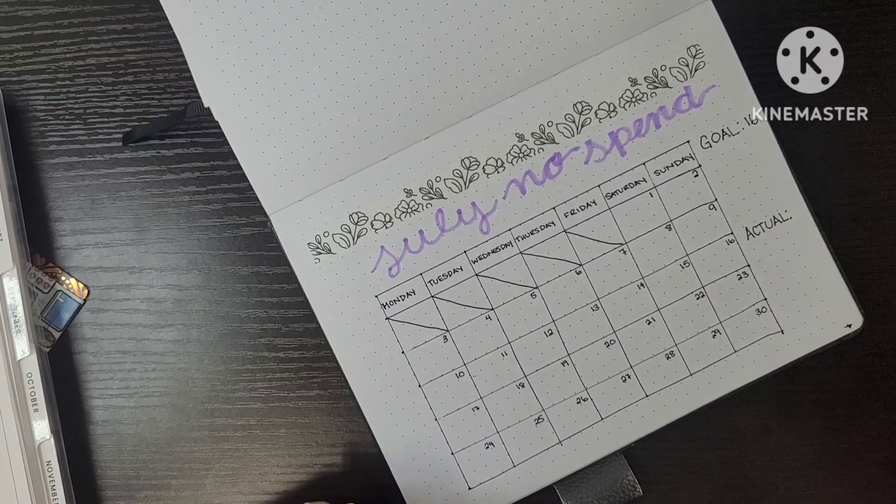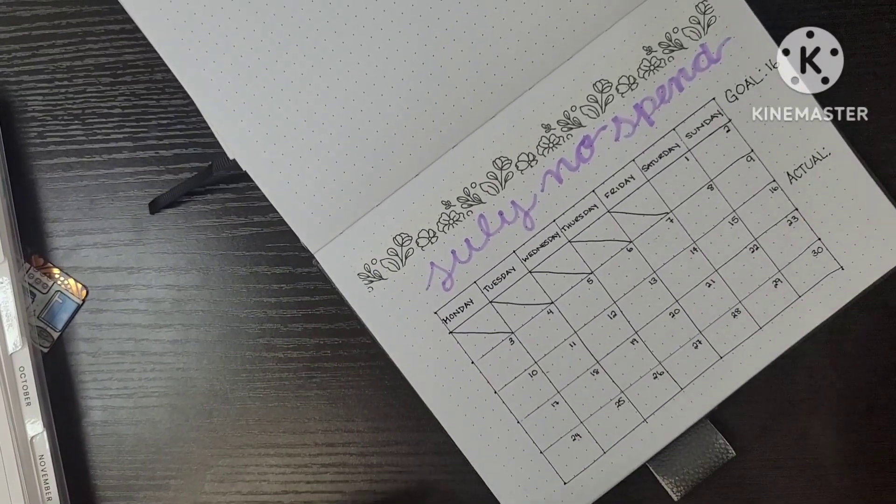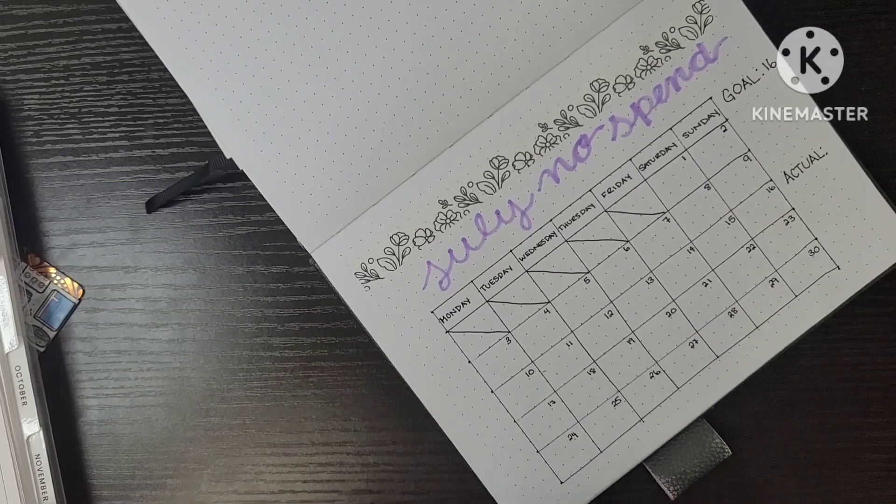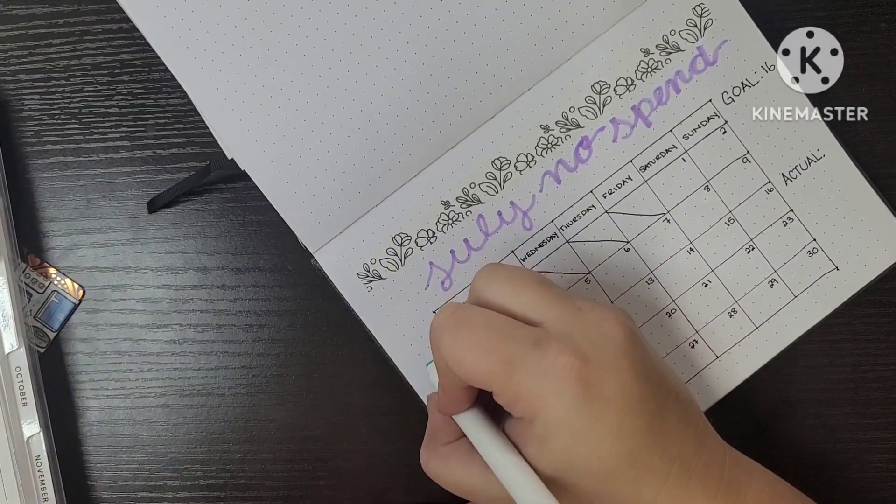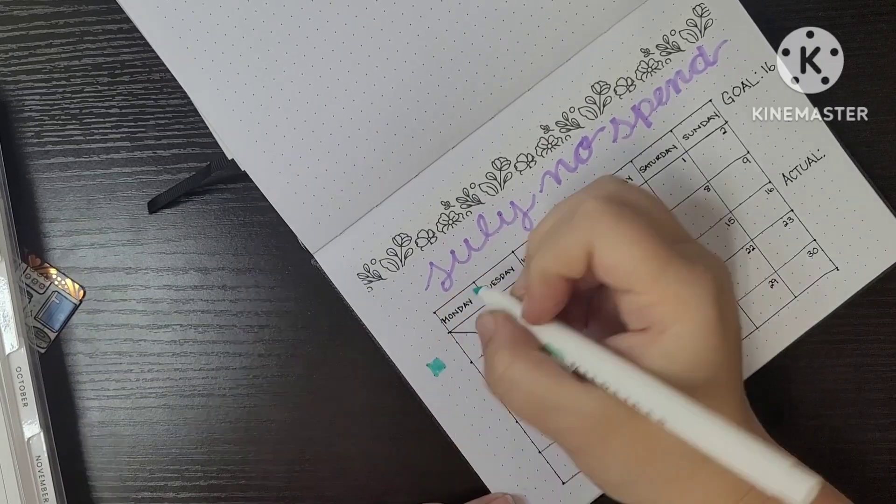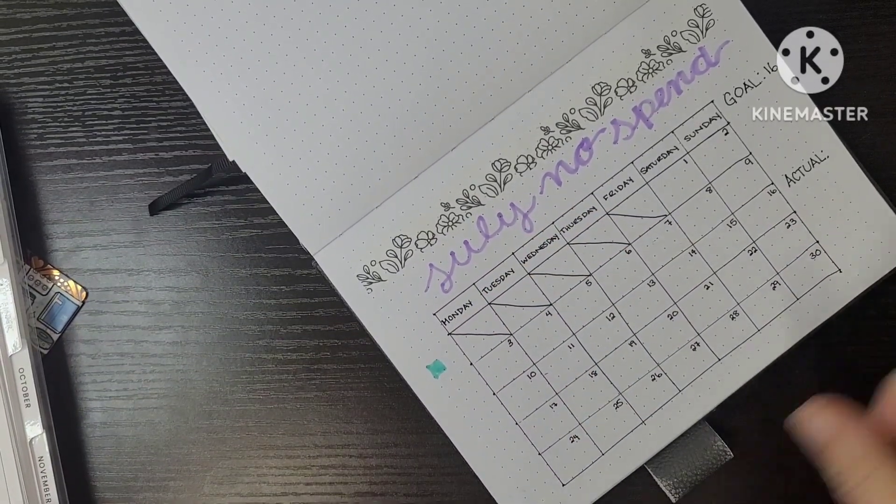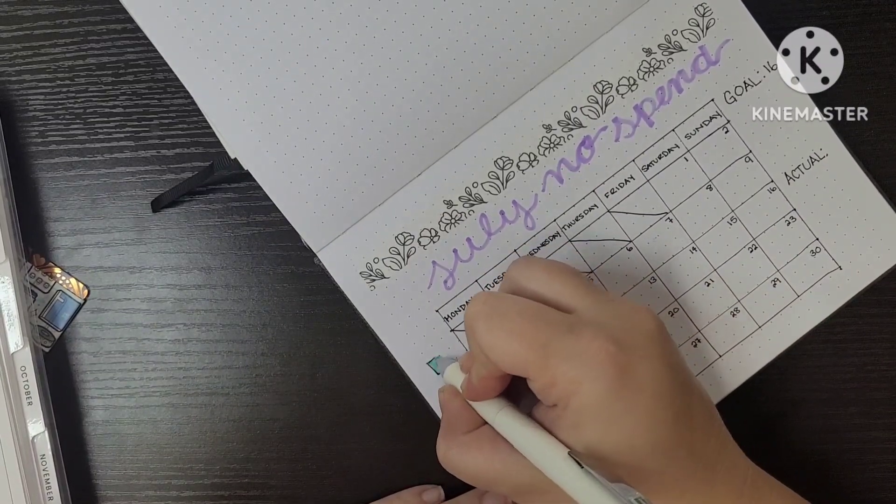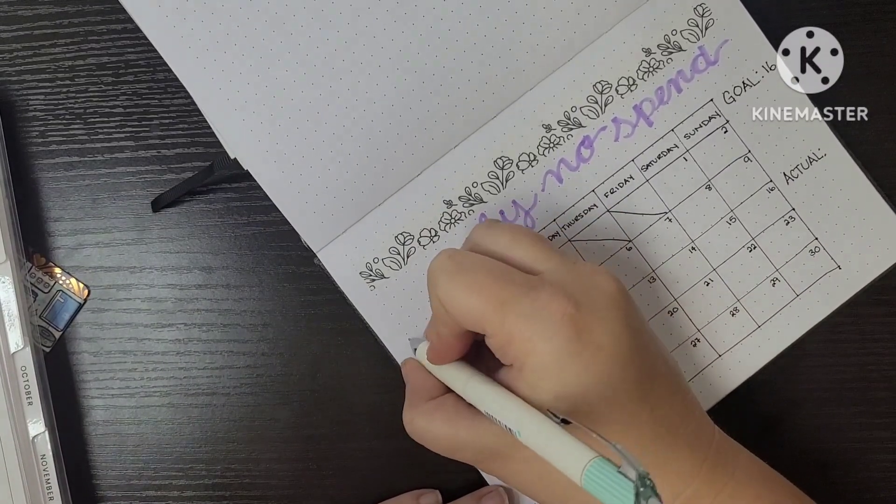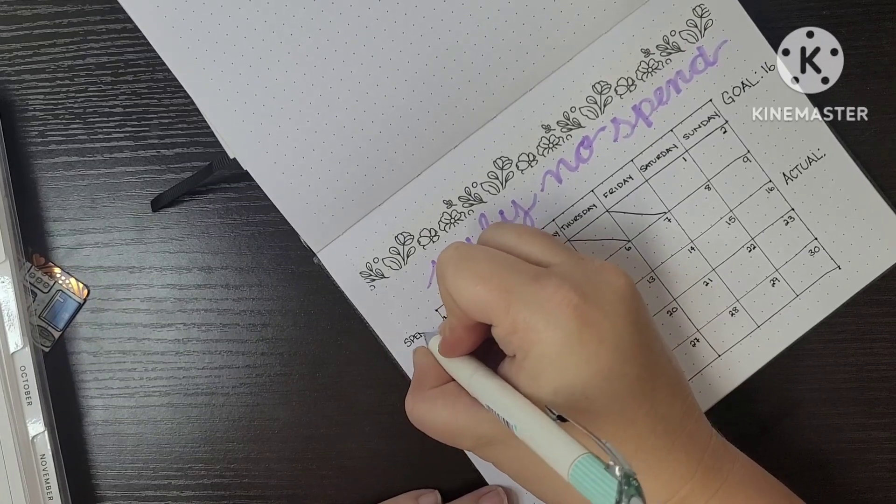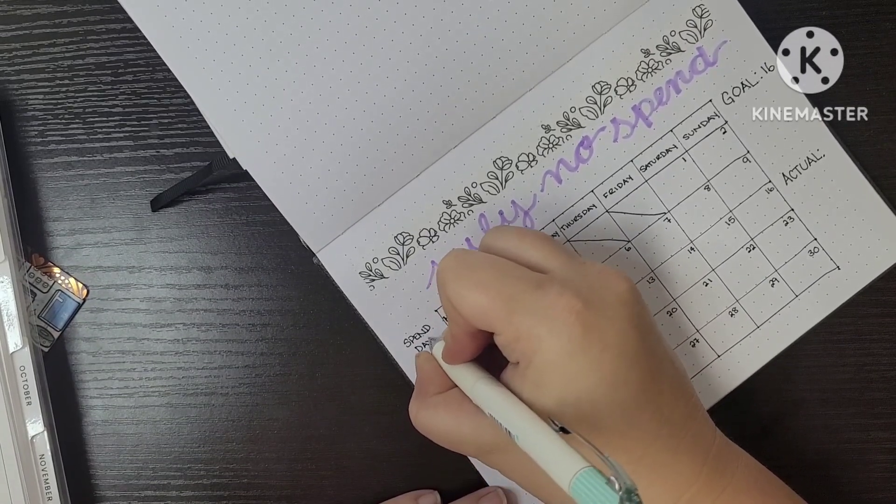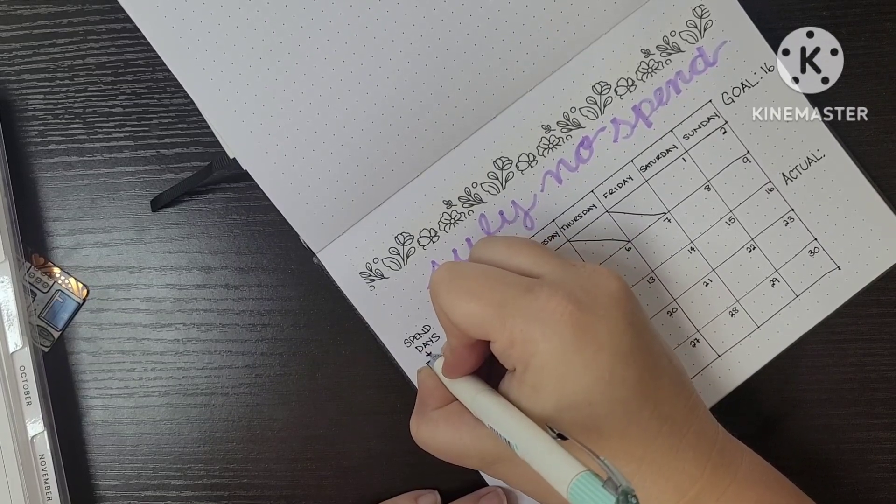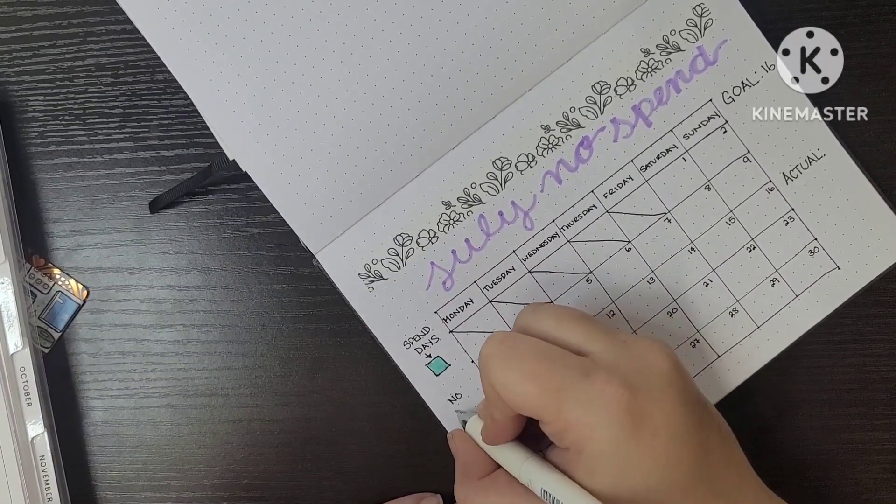So my goal for this month, because there are 31 days, is 16 no spend days. And then I put actual, because I'm realistic. If I have to spend, then I have to spend. I do have two kids and sometimes things get spent. Sometimes you just have to spend when you don't intend to.